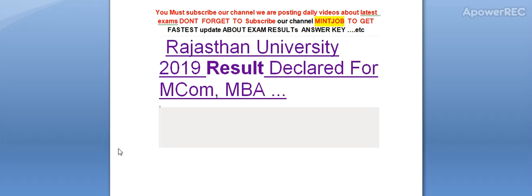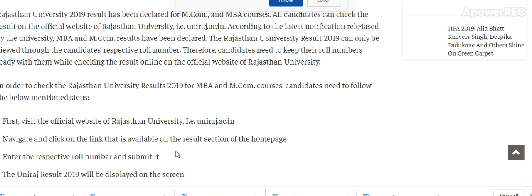Watch this video till the end, guys. Here are some important updates. Rajasthan University 2019 result has been declared for MCOM and MBA courses. All candidates can check the result on the official website of Rajasthan University, uniraj.ac.in. Please note down the website name: uniraj.ac.in. According to the latest notification released by the university, MBA and MCOM result has been declared.